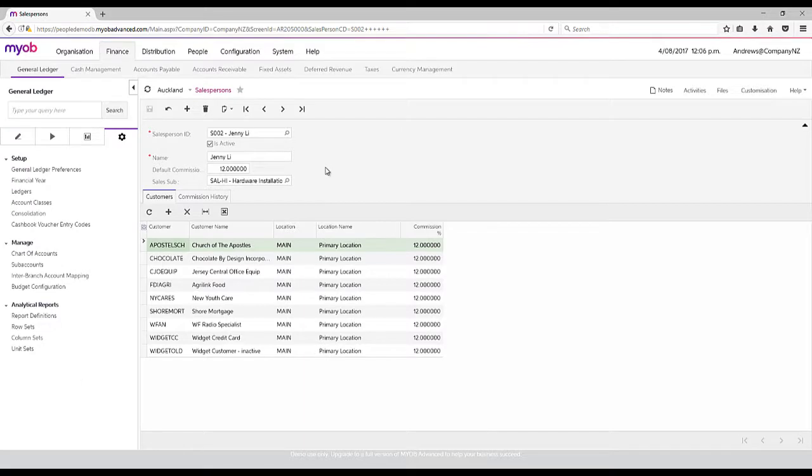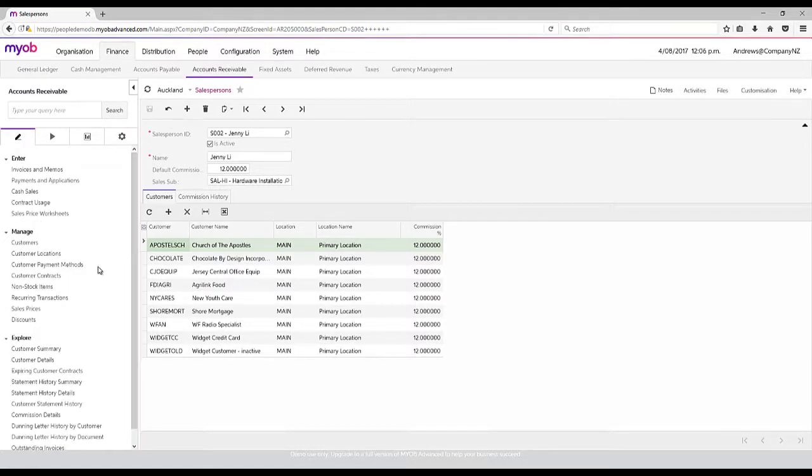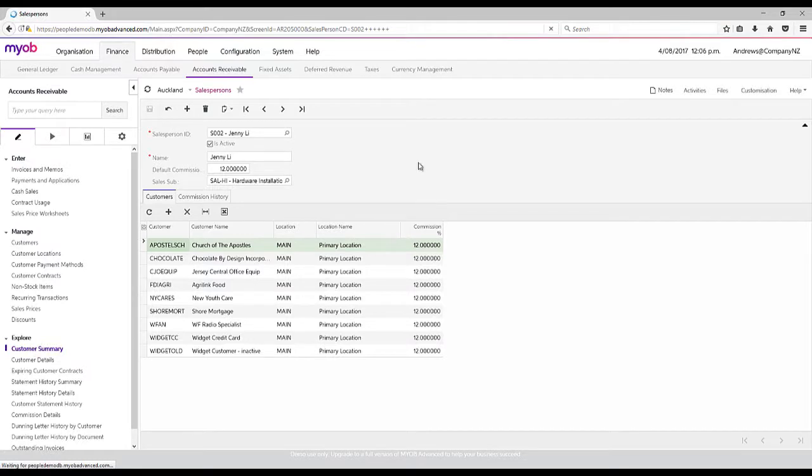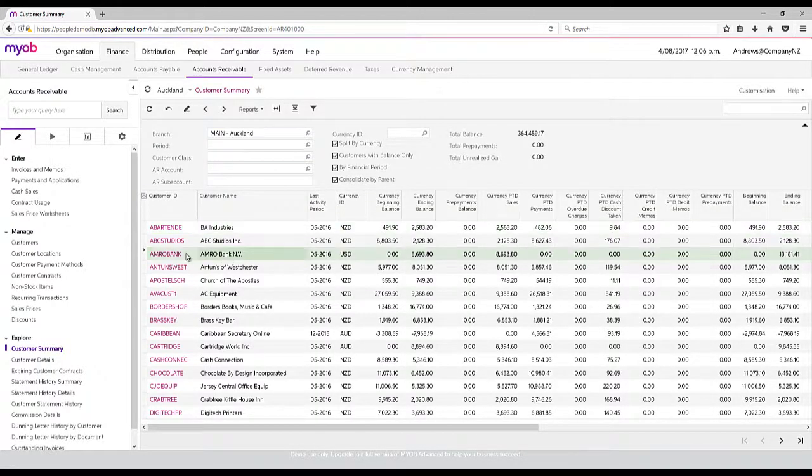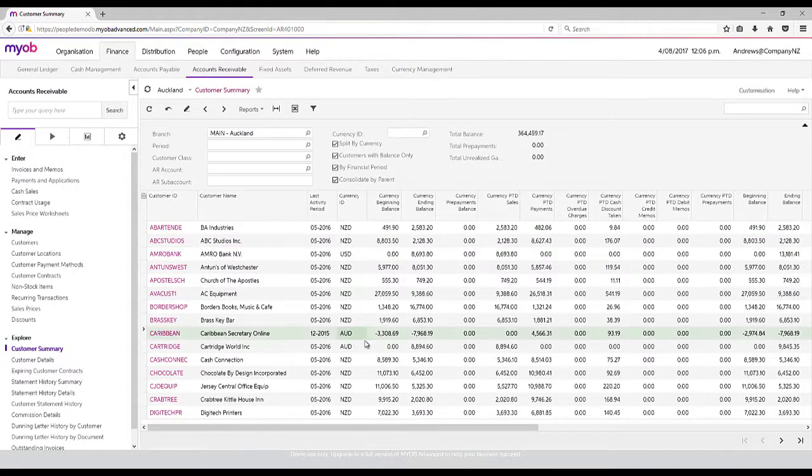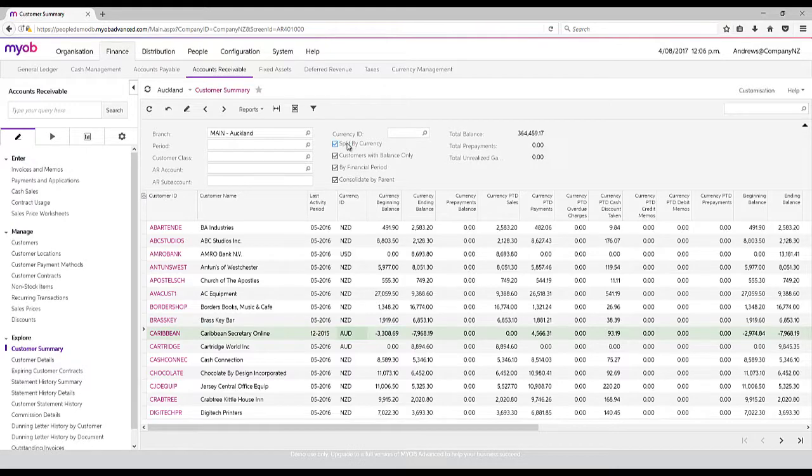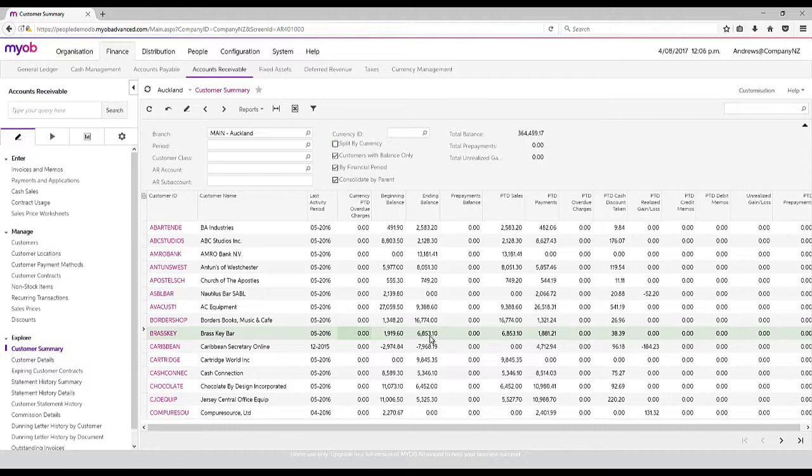The other elements within the financial area is that you can have a full currency management system. If I look at my accounts receivable and customer summary, I can trade in different currencies. You can see here that this bank is in US dollars and these are in AU dollars, but I can then just untick split by currency. So I can now see that we have local ending balances and local New Zealand dollar balances.